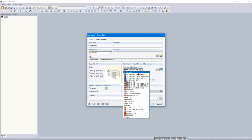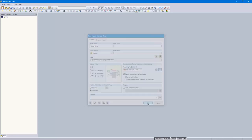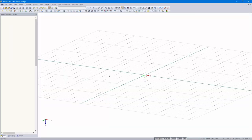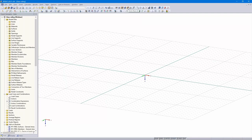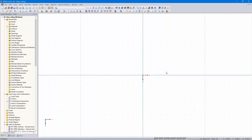For example, Eurocode 0. That's all for the dialog. I change the work plane here, right above, and set the view in minus Y direction.